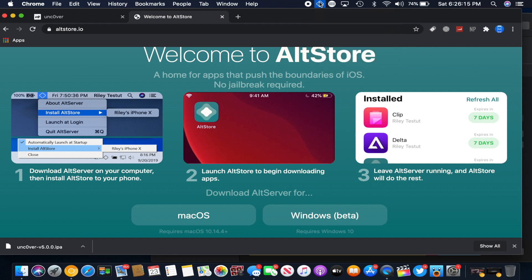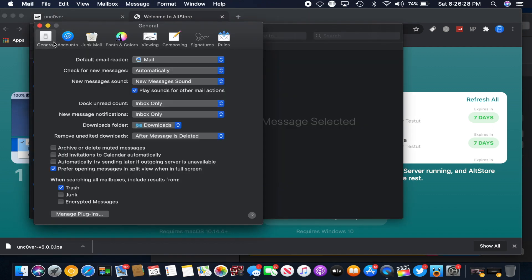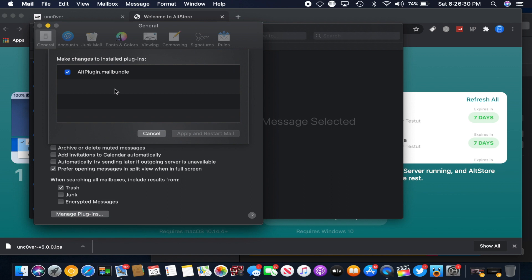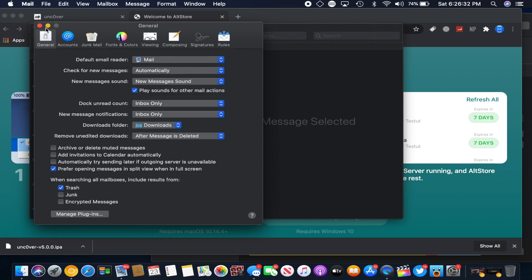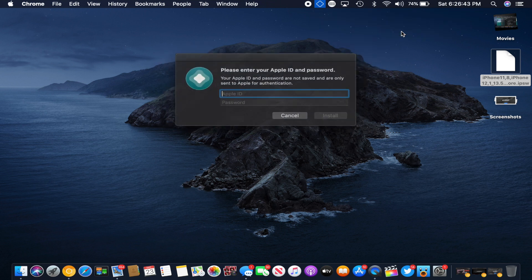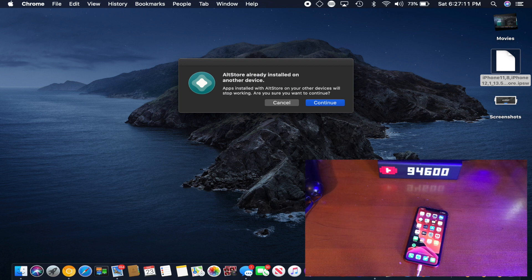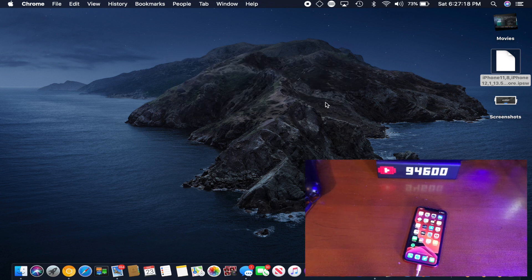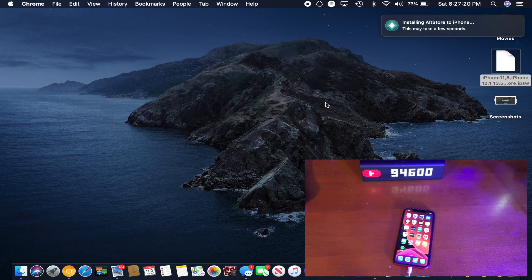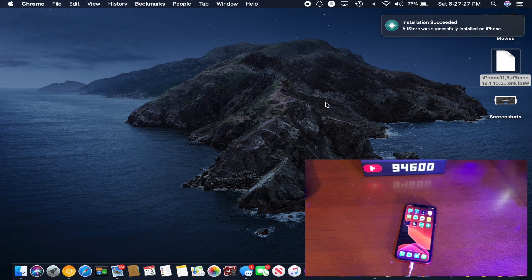Also, make sure to open AltStore and then select Install Mail Plugin. From there, go into the Mail app and select Manage Plugins and make sure that the AltStore plugin is checked. From there, all you have to do is find where it says Install AltStore and click on your device. Then you just have to enter in your Apple ID username and password, click Continue, and it will say Installing AltStore to iPhone. When the installation finally succeeds, you'll see that it says Installation Successful.